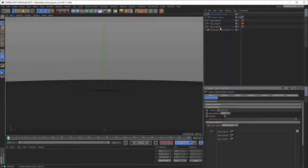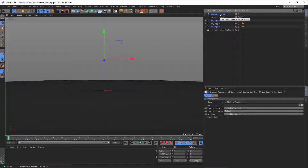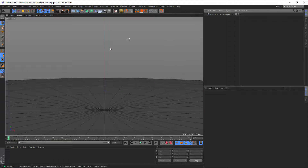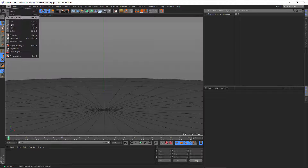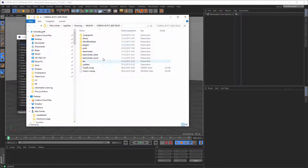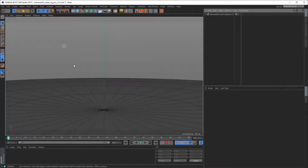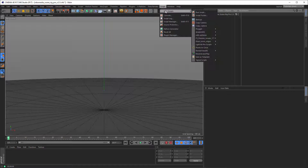Now I'll show you how to install this script and the library file — the lib4d file. Everything is written in the file you get with the email update, so you'll have all the information you need. To install the script, go to Preferences and open your preferences folder. Go to Library, then Scripts. The script comes with a folder named 'Copy Camera' — just put the whole folder in there, and that's it. Then restart Cinema 4D and you'll find it under Scripts > User Scripts > Copy Cam.